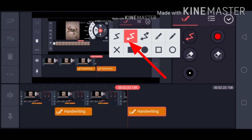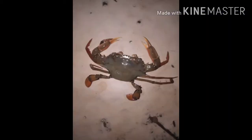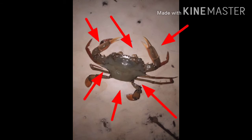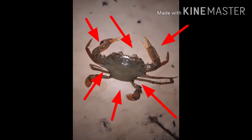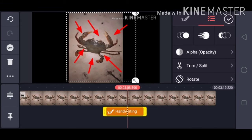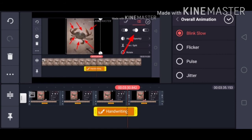Lagay kasi tayo ng arrow sa photos or video. Tingnan natin, lagyan natin ng arrow. Yan guys — may arrow na siya. Make yan naman natin ng buhay. Yan yung arrow.